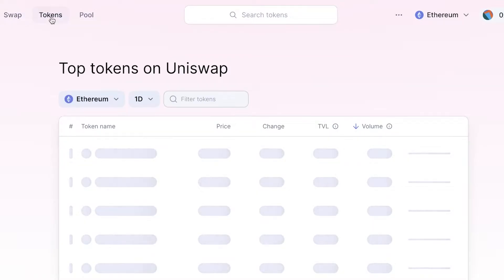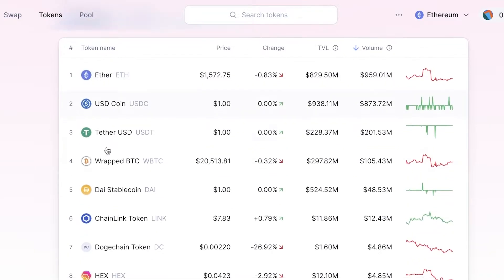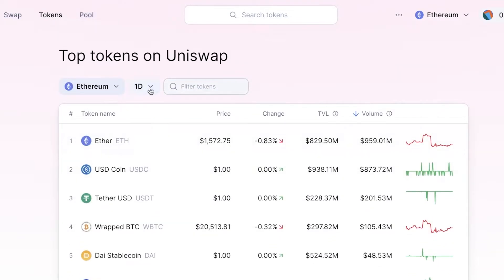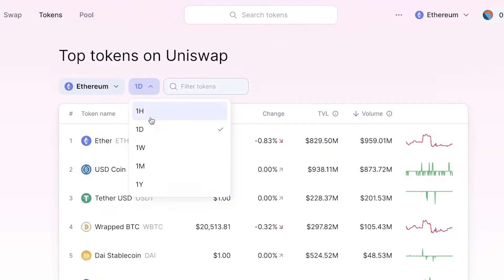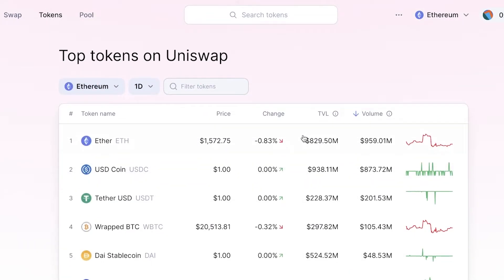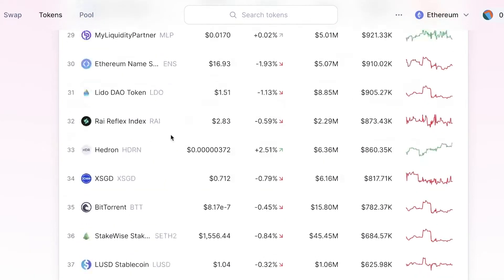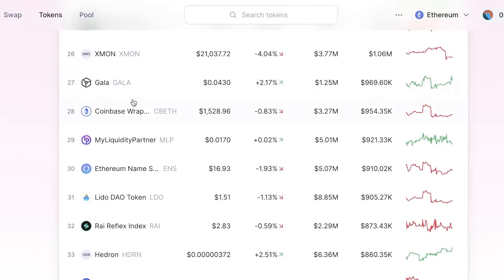Other than basic swapping, you have a Tokens section. If you click on Tokens in the top left, you can see multiple different tokens. You can monitor prices — one hour, one day, one week — as well as the overall volume, TVL, and change for each specific token.